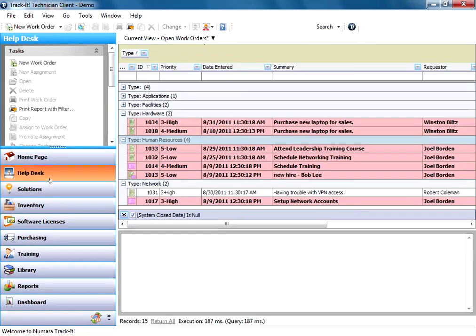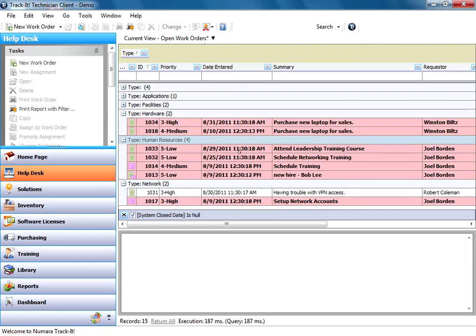Work order types help you categorize your work in your help desk so you can keep track of the most common types of issues and start getting metrics on what are the most common types of problems you deal with. It also helps you route work to the proper technicians on your help desk based on the type of work order that it is.